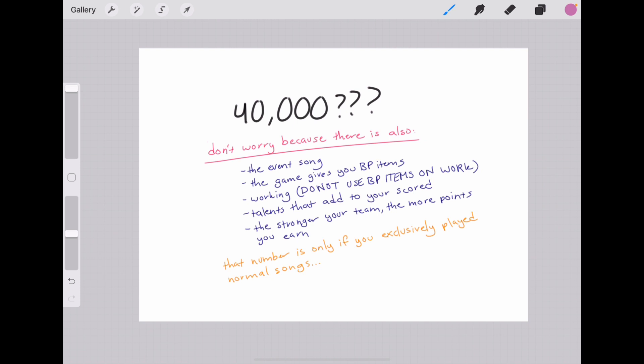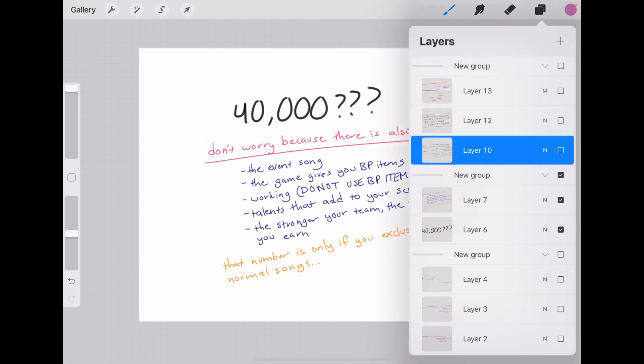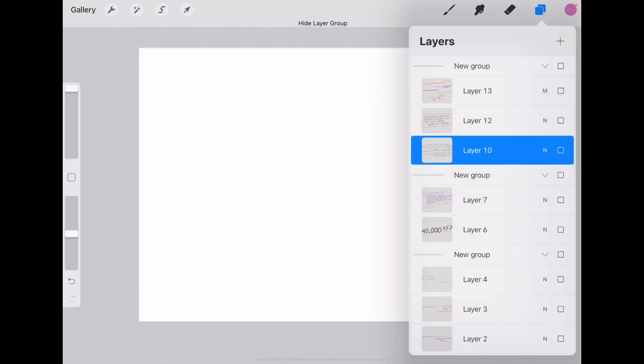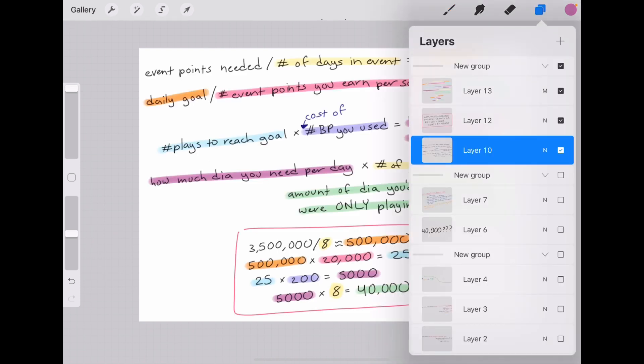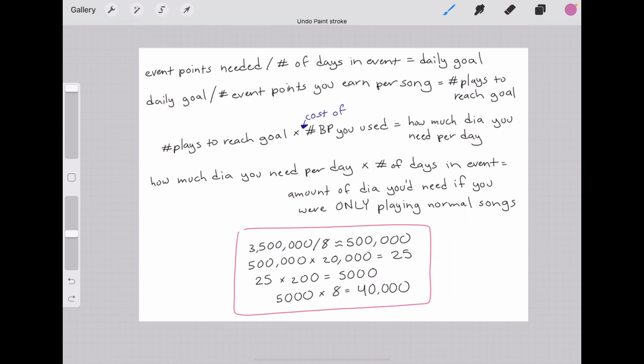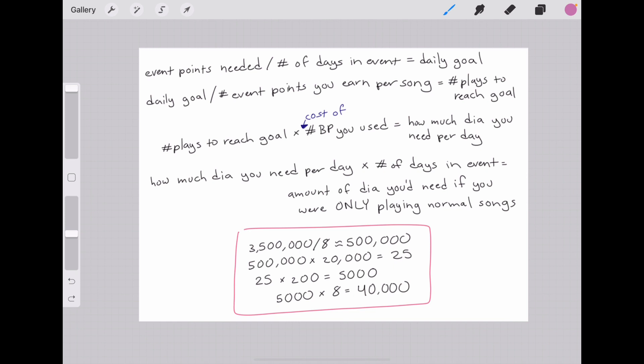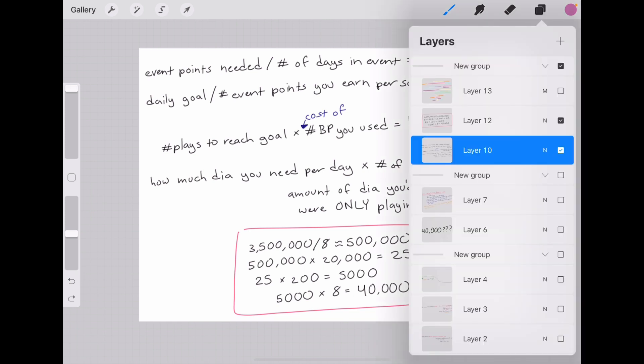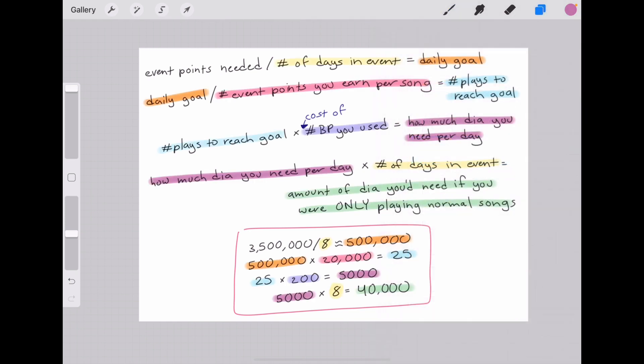I also wrote out the equation here for you to use just so you can easily input your own numbers. First my example numbers being used down here, so just a visual with numbers to go along with the words, and then I also color-coded it. Hopefully my voice and walking through it made it easy to understand, but if not hopefully the colors work.